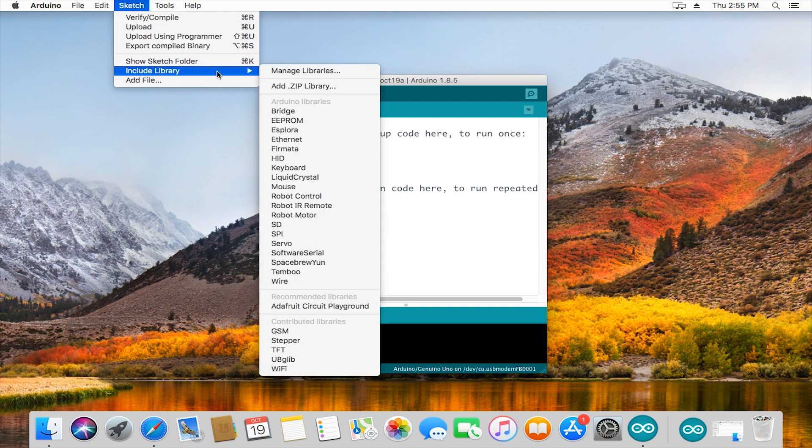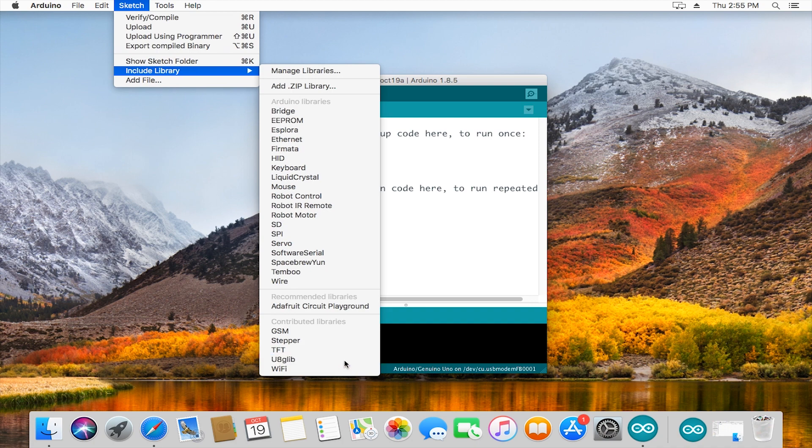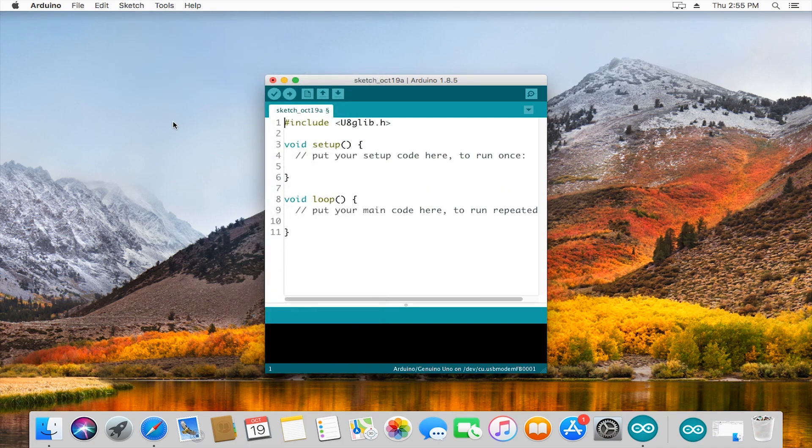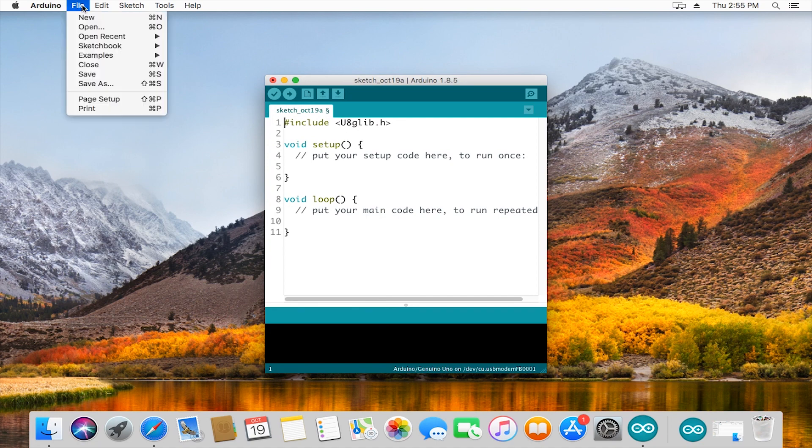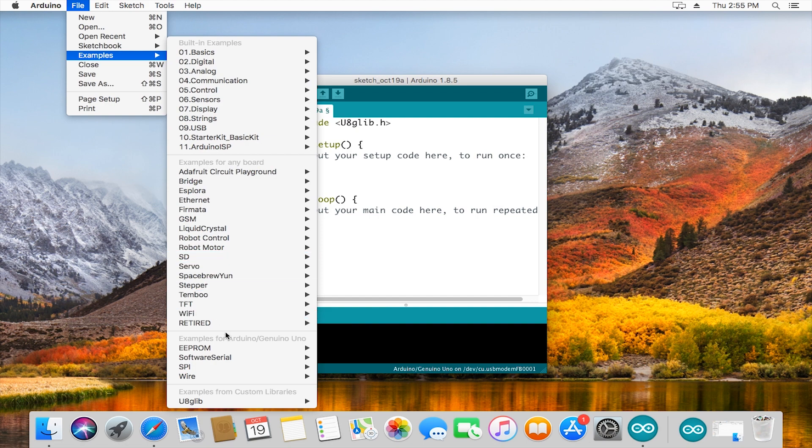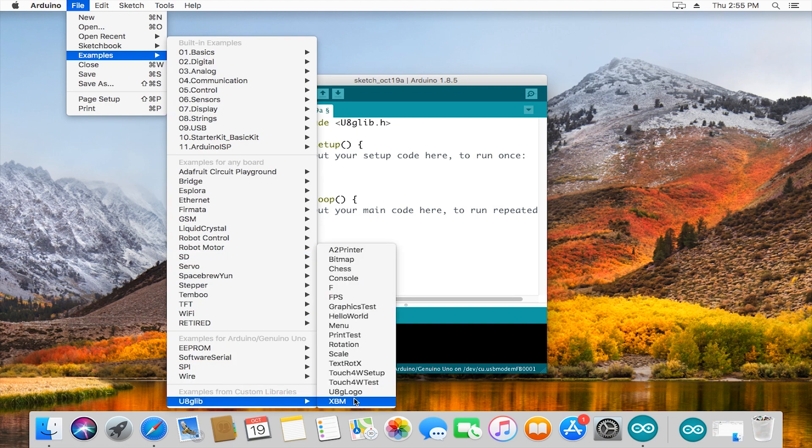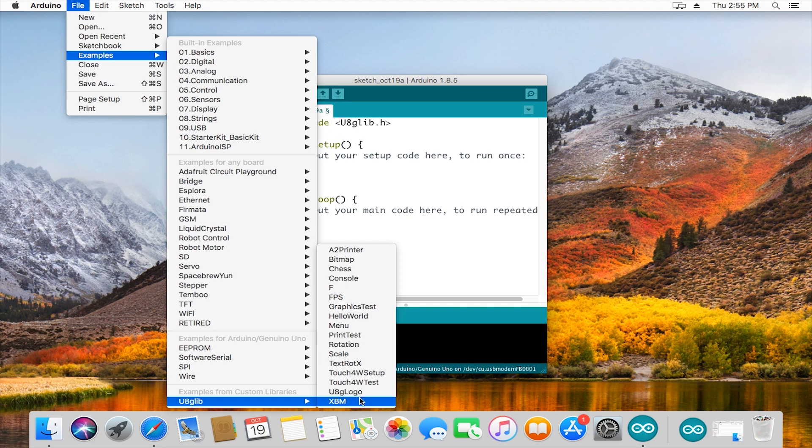Once that's done, we can go back to the sketch at the very top, include library, and if we scroll down we'll see that it was added in our library list. Also added, if we go to file and examples and scroll down, a lot of libraries come with examples, not all of them, but most of them. This library did indeed come with some examples that we can look at and test for whatever new piece of hardware we're trying to implement.